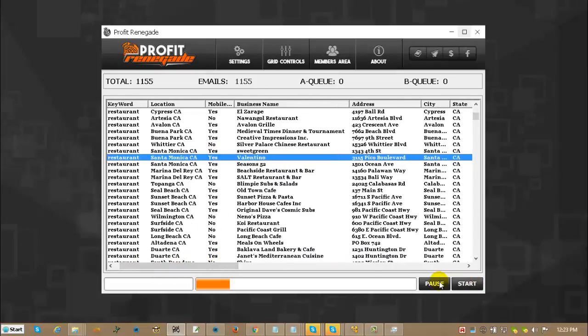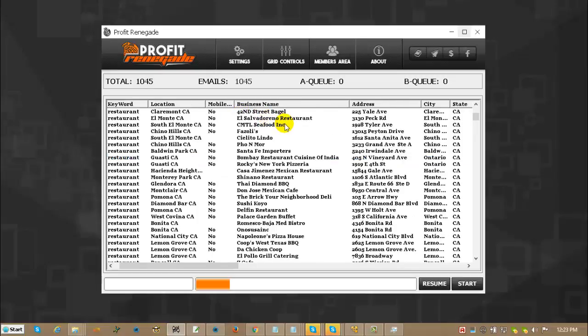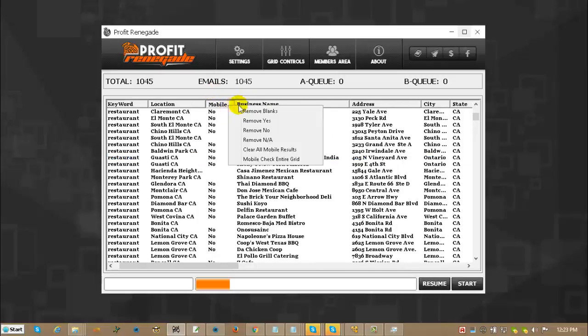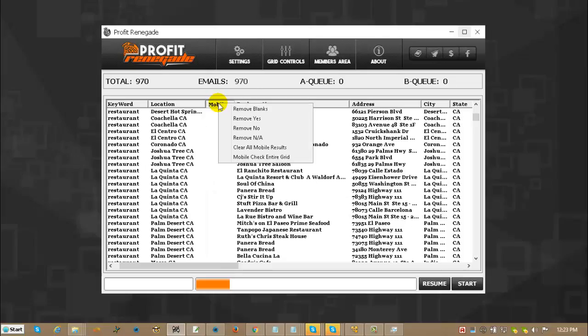You can pause this, just like that. And at any time you want, you can go ahead and clean out all the ones that say yes, or all the ones that say no, or if you clean all the blanks, in this particular case, it will clean out the entire grid.